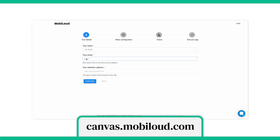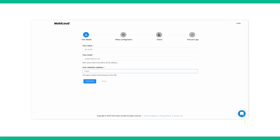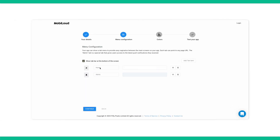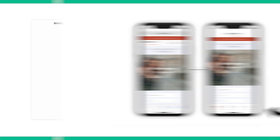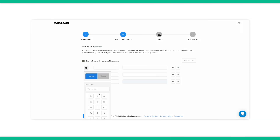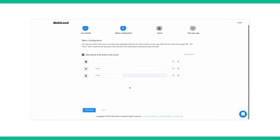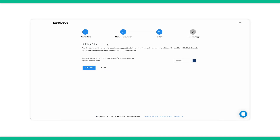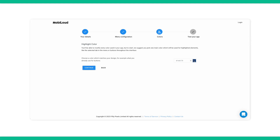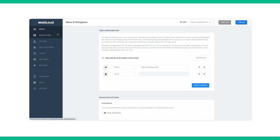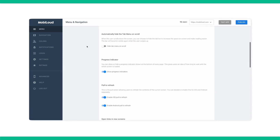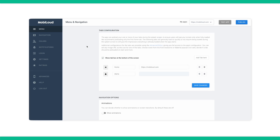Let's walk through how Canvas works. First, you want to fill in your details including your name, email address, and your WooCommerce store URL. Then it will bring you to a page to configure your app menus. Your menus look like this — you can choose which icons you want to use or you can upload your own. Then you want to choose which tabs point to which URL on your WooCommerce store. Next, you'll be asked about your highlight color, and you can choose a color that matches the theme of your WooCommerce store. Once you're done with that setup, it will bring you to a page where you can tweak and add additional information to create the perfect app for your WooCommerce store.